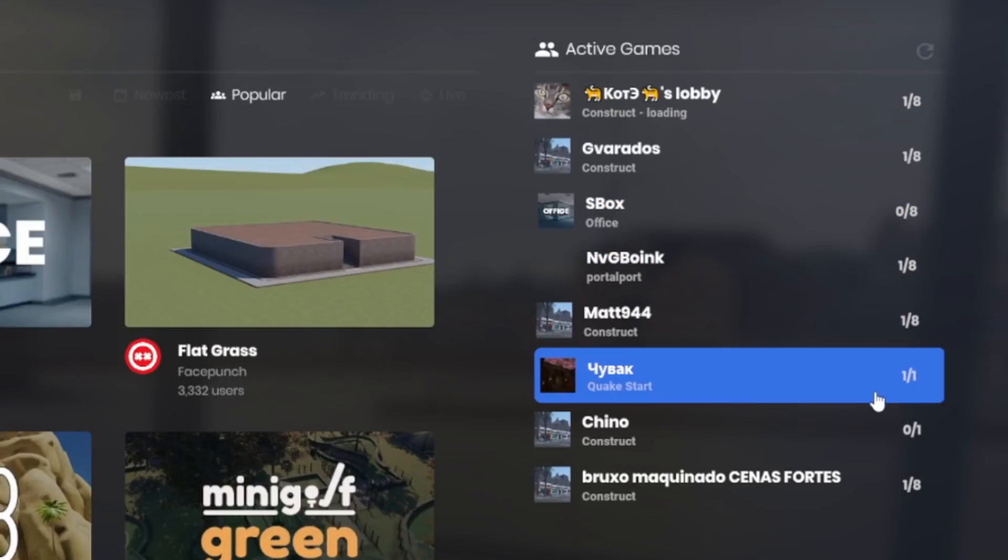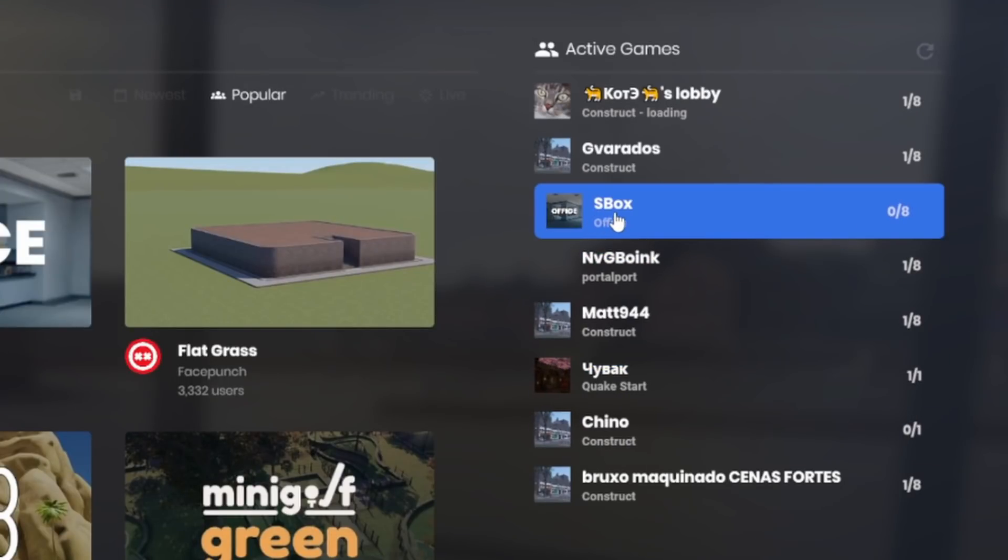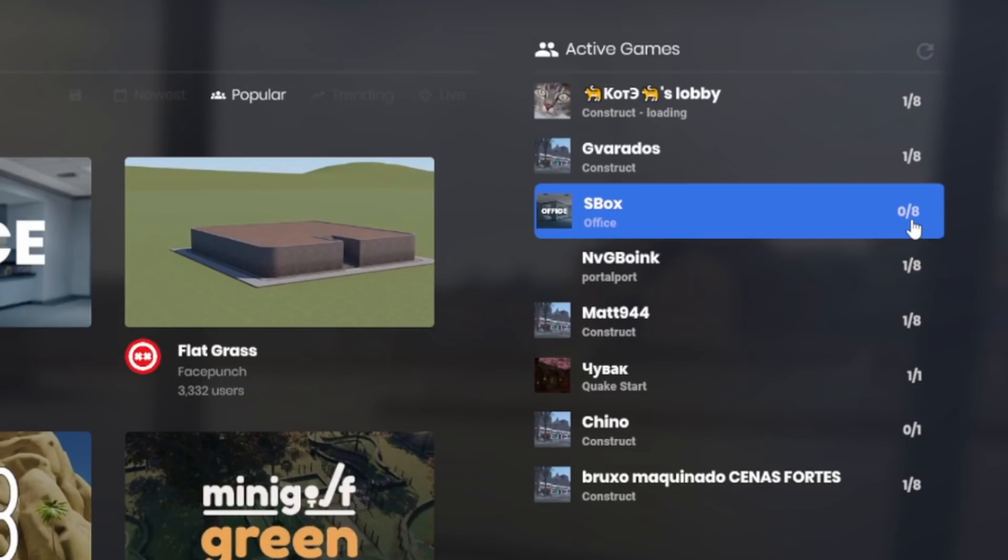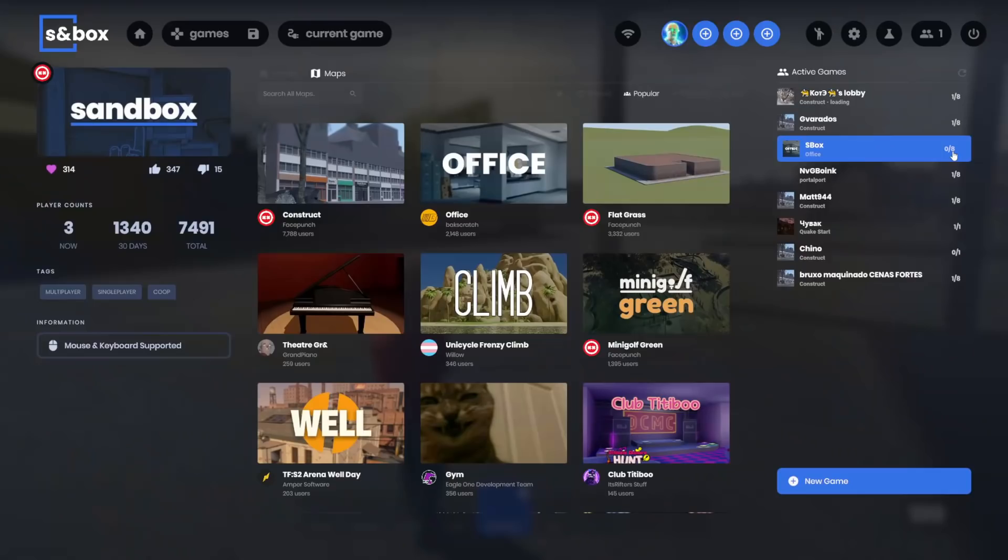I can assume this S-Box and this Chino are dedicated servers because they have zero players in it. Really, that's the only way of knowing right now. This was just added and it's still an early work in progress.